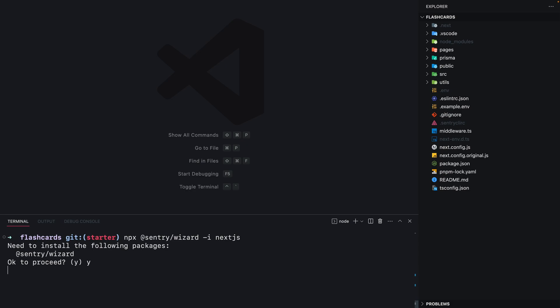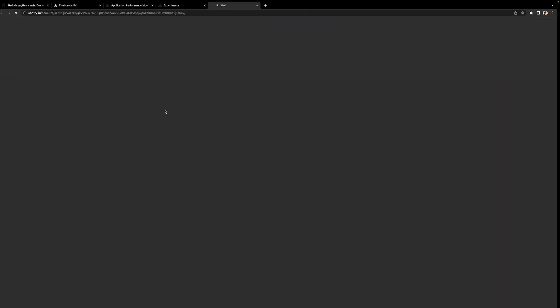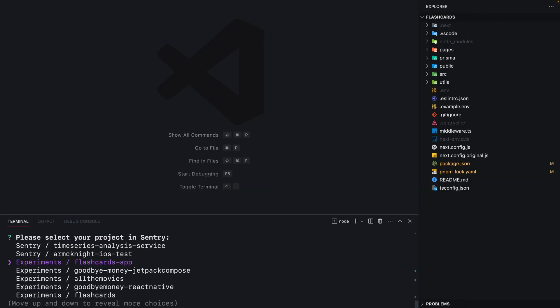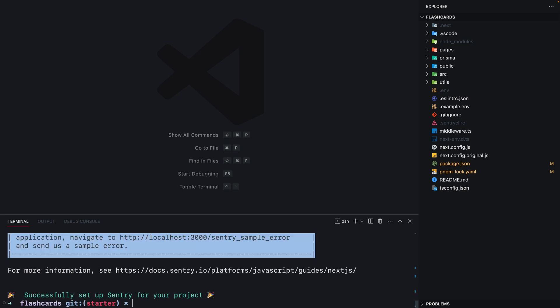First, let's install Sentry into the project. We're going to use the Next.js wizard to make our job easier. It'll ask us to pick which one of the Sentry projects we'd like to use in the flashcards app, so we're going to pick the flashcards project. The wizard then generates all the files for us, so now Sentry is correctly set up.